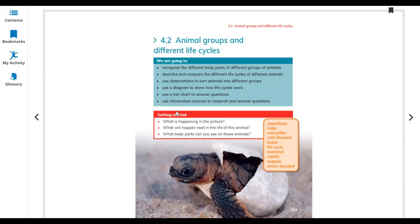The first question: what is happening in this picture? We can see a turtle is hatching from the egg. What will happen next in the life of this animal? The next stage is that it will begin to grow and change into an adult.